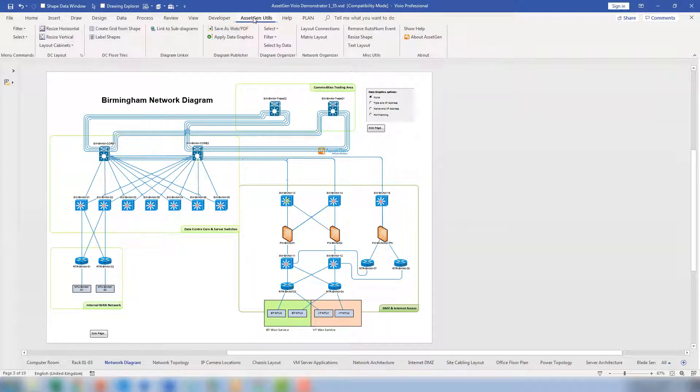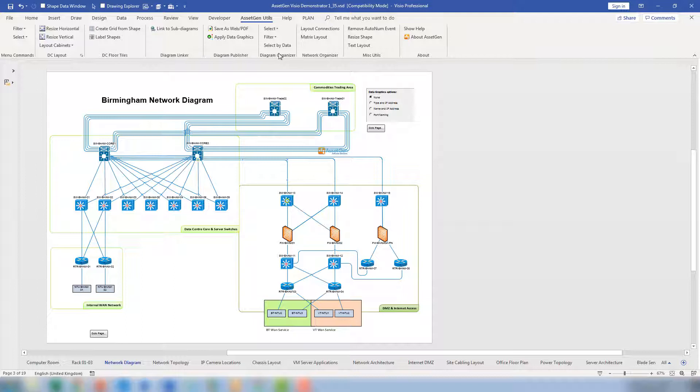In the AssetGen Utils, you can see at the top we have the Diagram Organizer module. We have Select by Data, Filter, and Select. The Select and Filter that you see there I'll cover later, but we'll start with Select by Data.